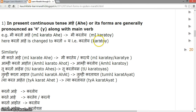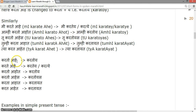Similarly, 'mi karte aahe' is said as 'mi kartiye'. 'Karta aahat' becomes 'kartayet'. 'Karat aahet' becomes 'kartayet'. Examples in simple future tense follow.